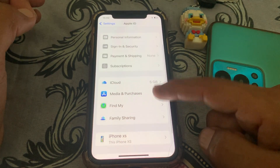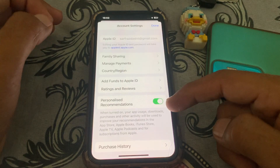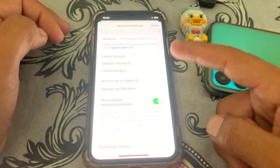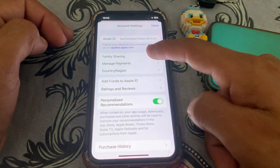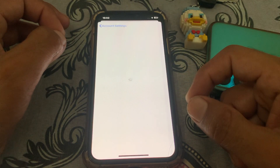Go to Media and Purchases, then tap on View Account. Wait a few seconds — it will ask you to enter your password. After entering your password, you will see the account interface. From here, go to Manage Payment.